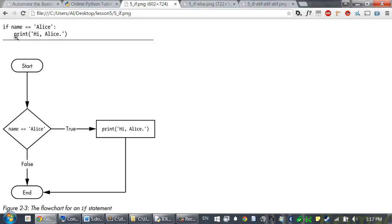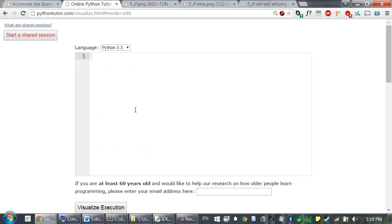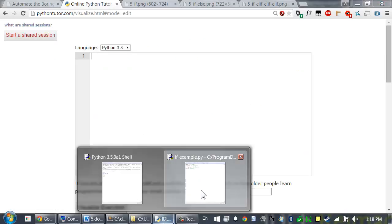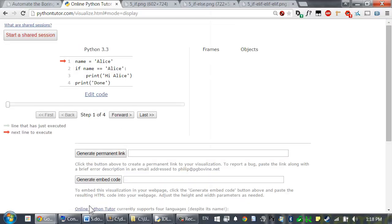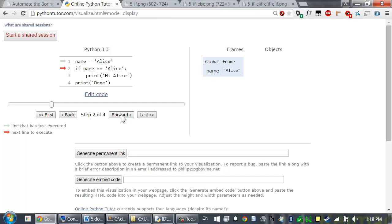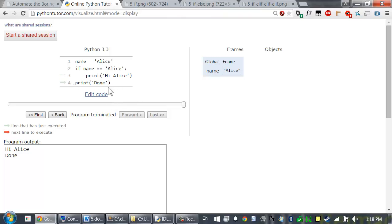There's a great visualization tool at pythontutor.com that can show us what's happening in this program. I'm just going to copy and paste this program and then click visualize execution. We can click forward to step through the program one line at a time. So first Alice is assigned to the name variable. Then the condition is checked and it does evaluate to true. So the execution enters this indented code and prints out hi Alice. And then finally it leaves the block of this indented line of code and executes print done.